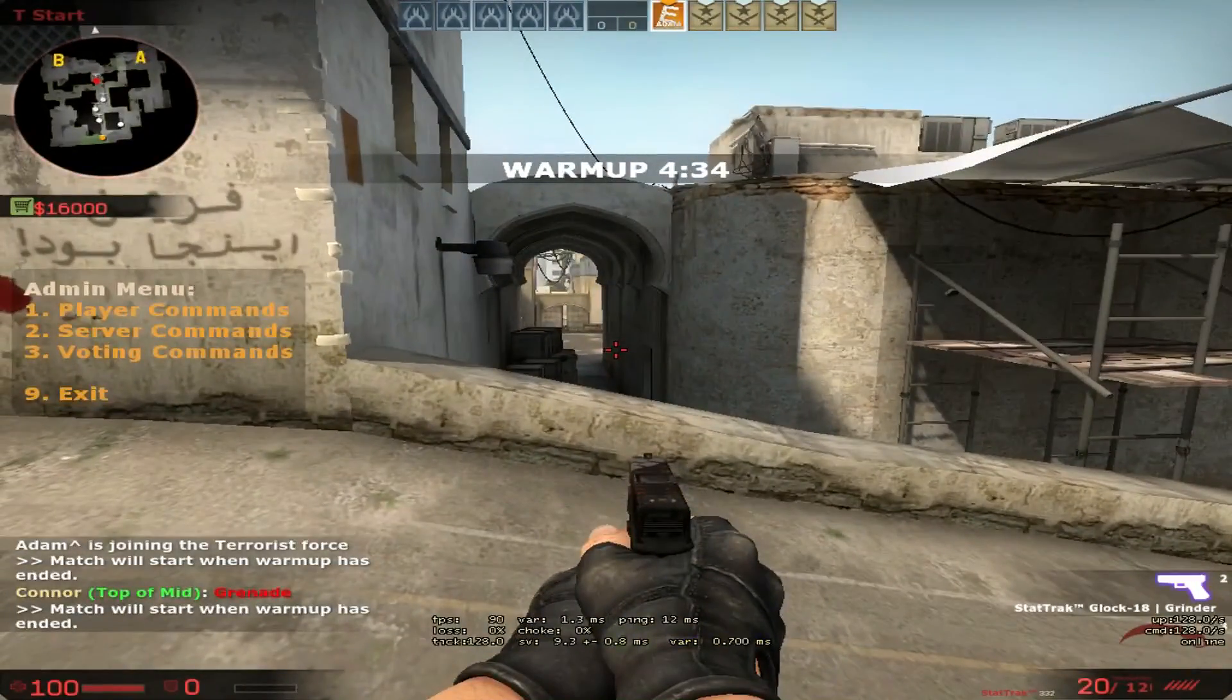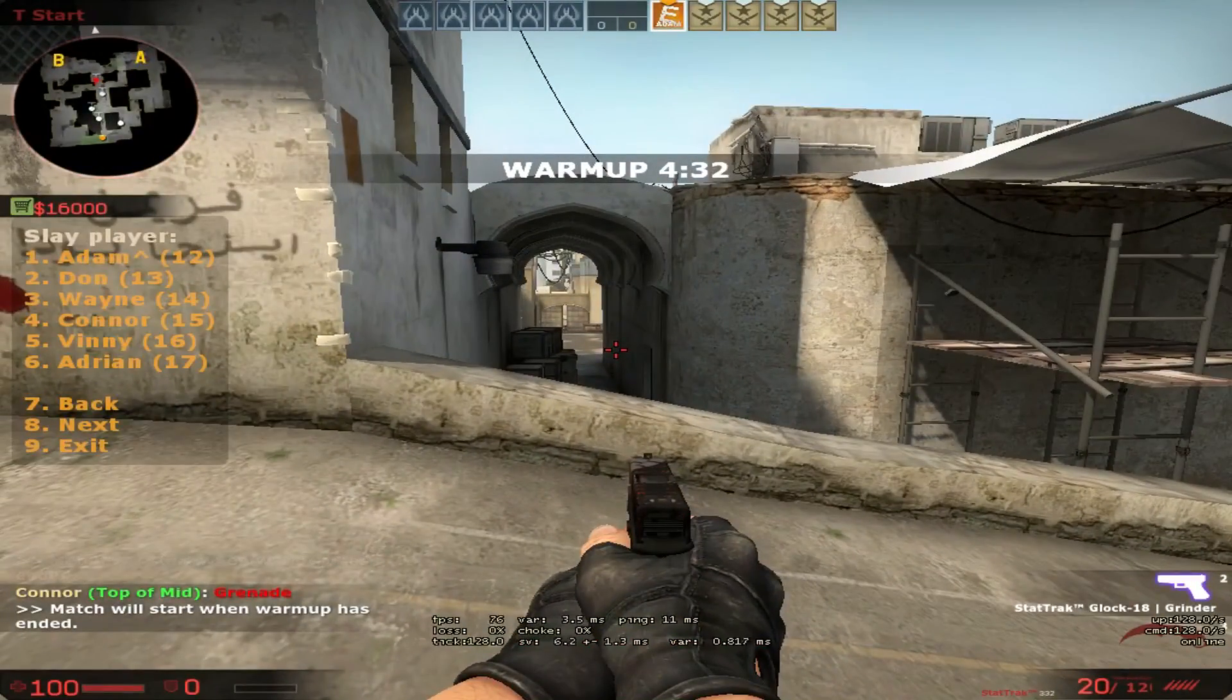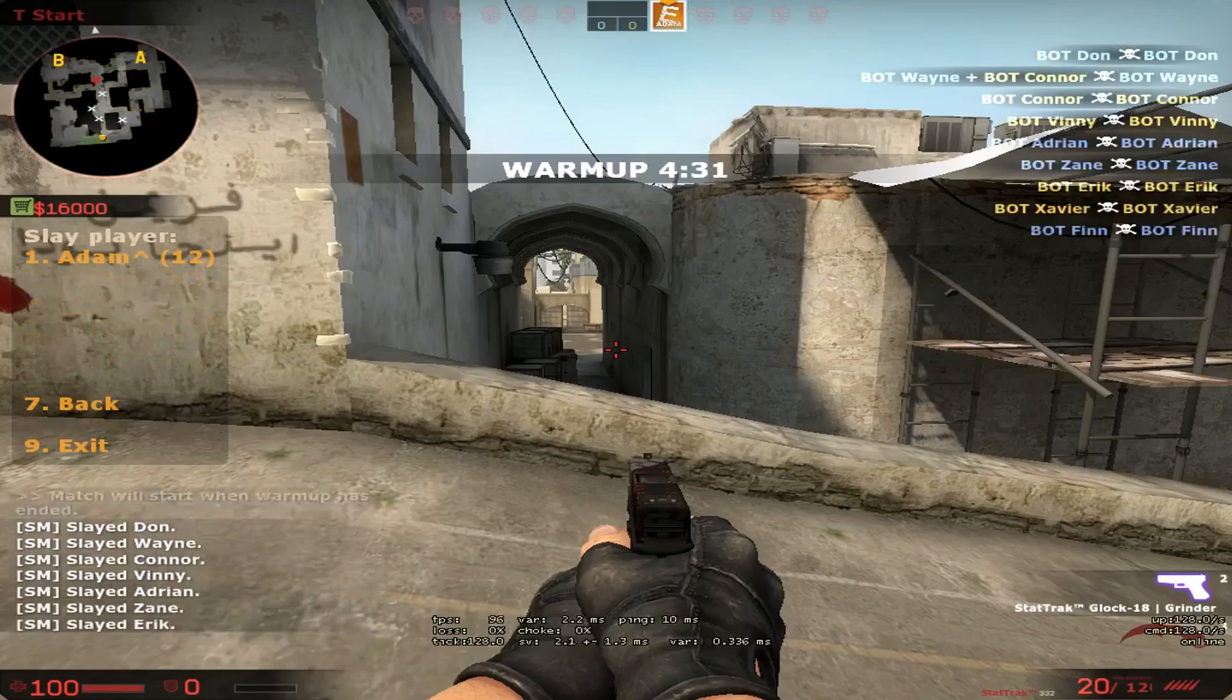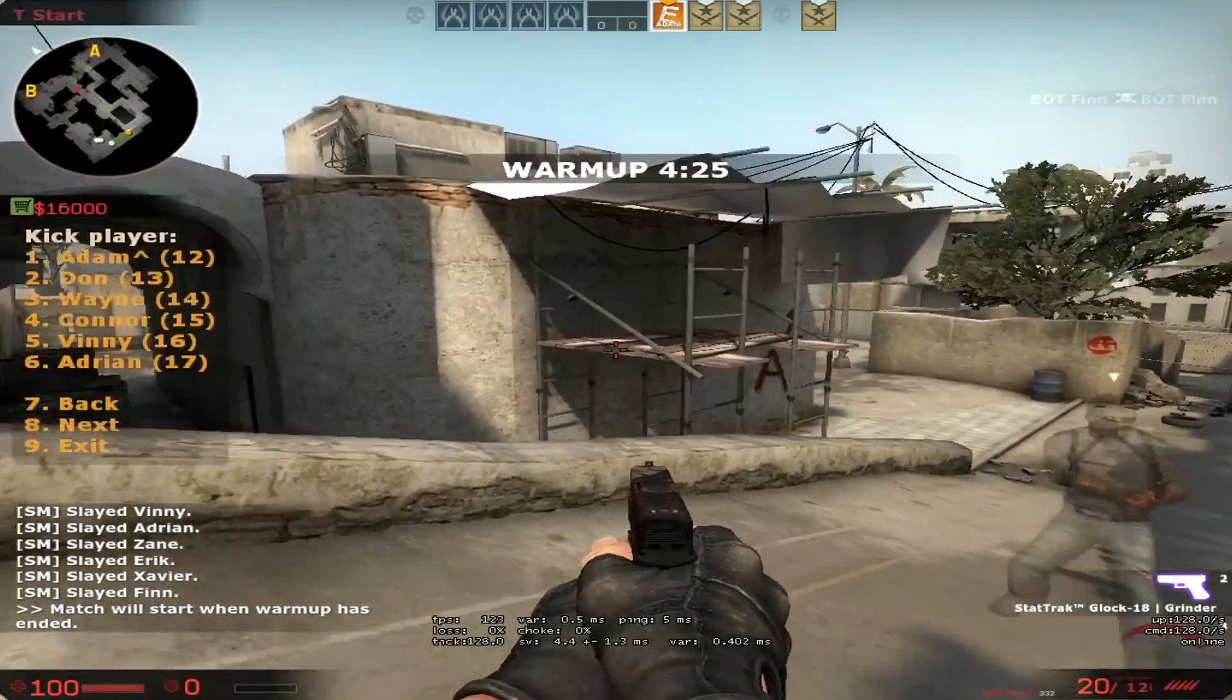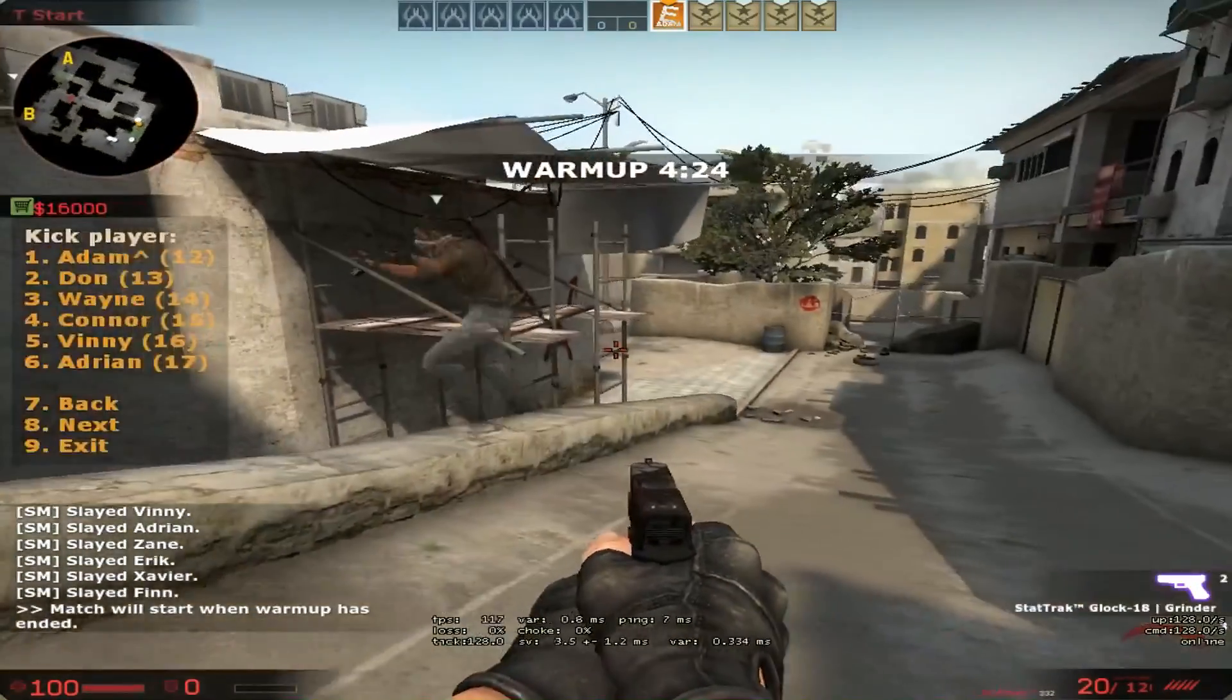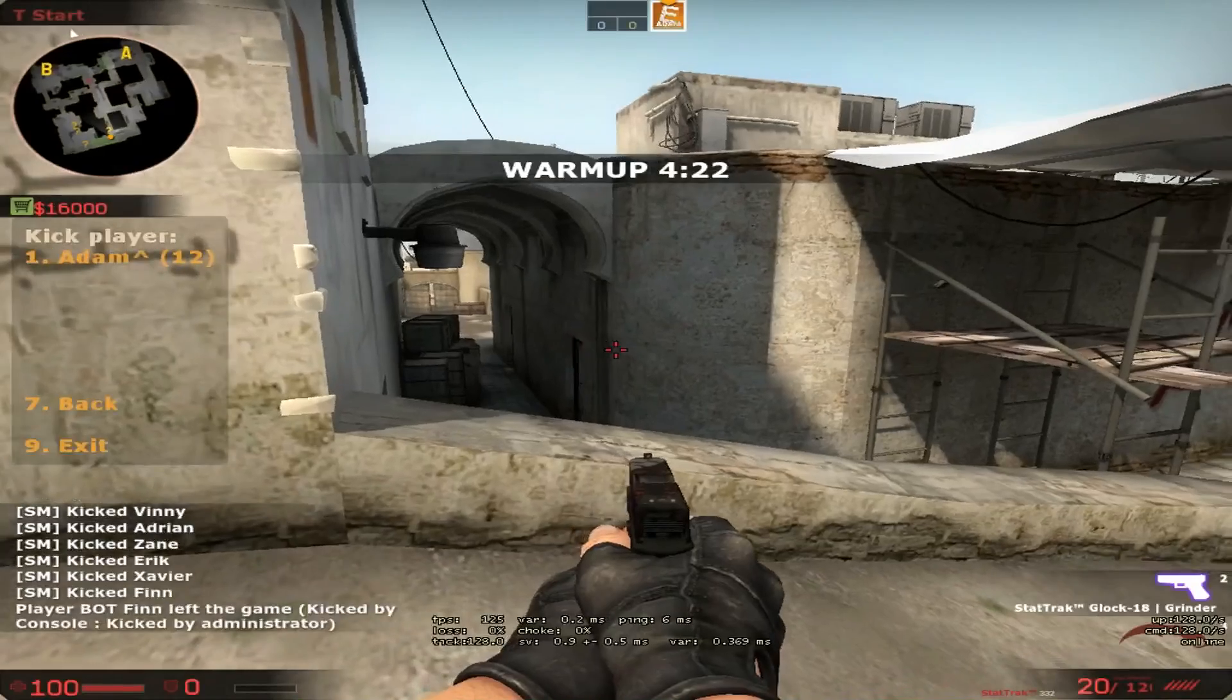From here you can do things like slay everyone on the server, or kick as many people as you want. Have fun!